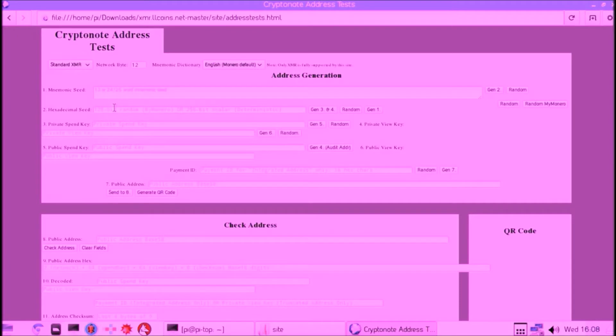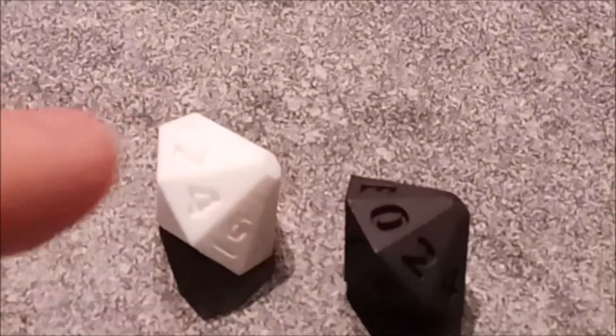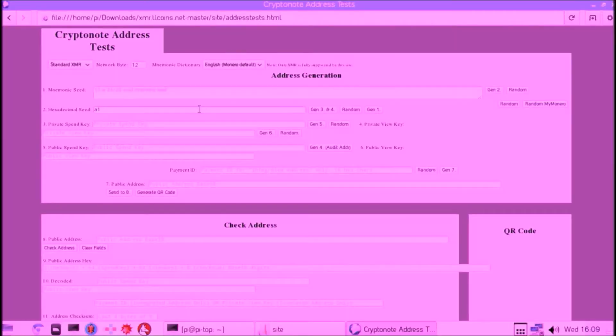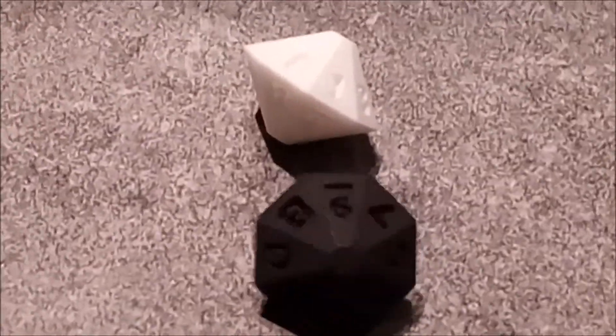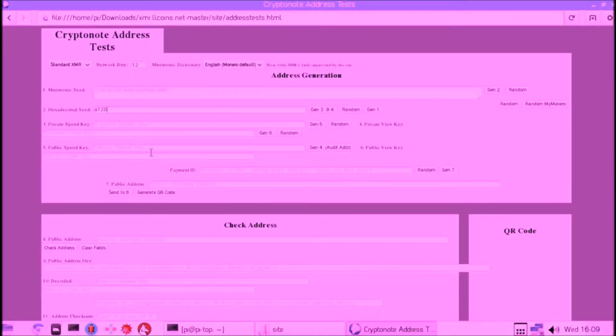We will now put those numbers into the box, and then we throw again. Now it's first a 2 and then a 0, and we'll put those numbers in again. The process repeats. Let's show one more dice throw. Now it's first an F and then it's a 9, and let's put those dice throws in again in the box. You'll see the process repeating. I'll skip the other dice throws and just move to the end.